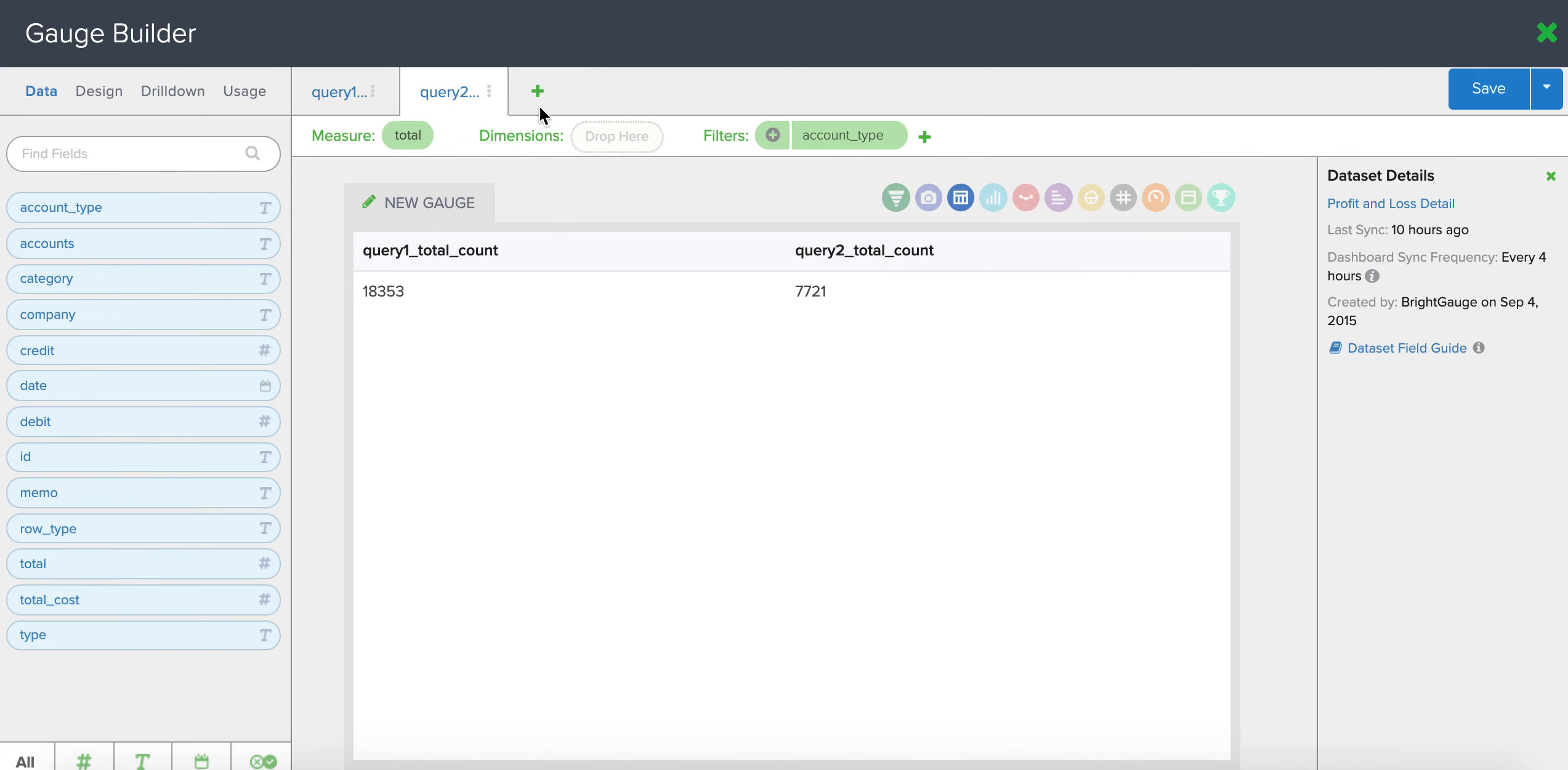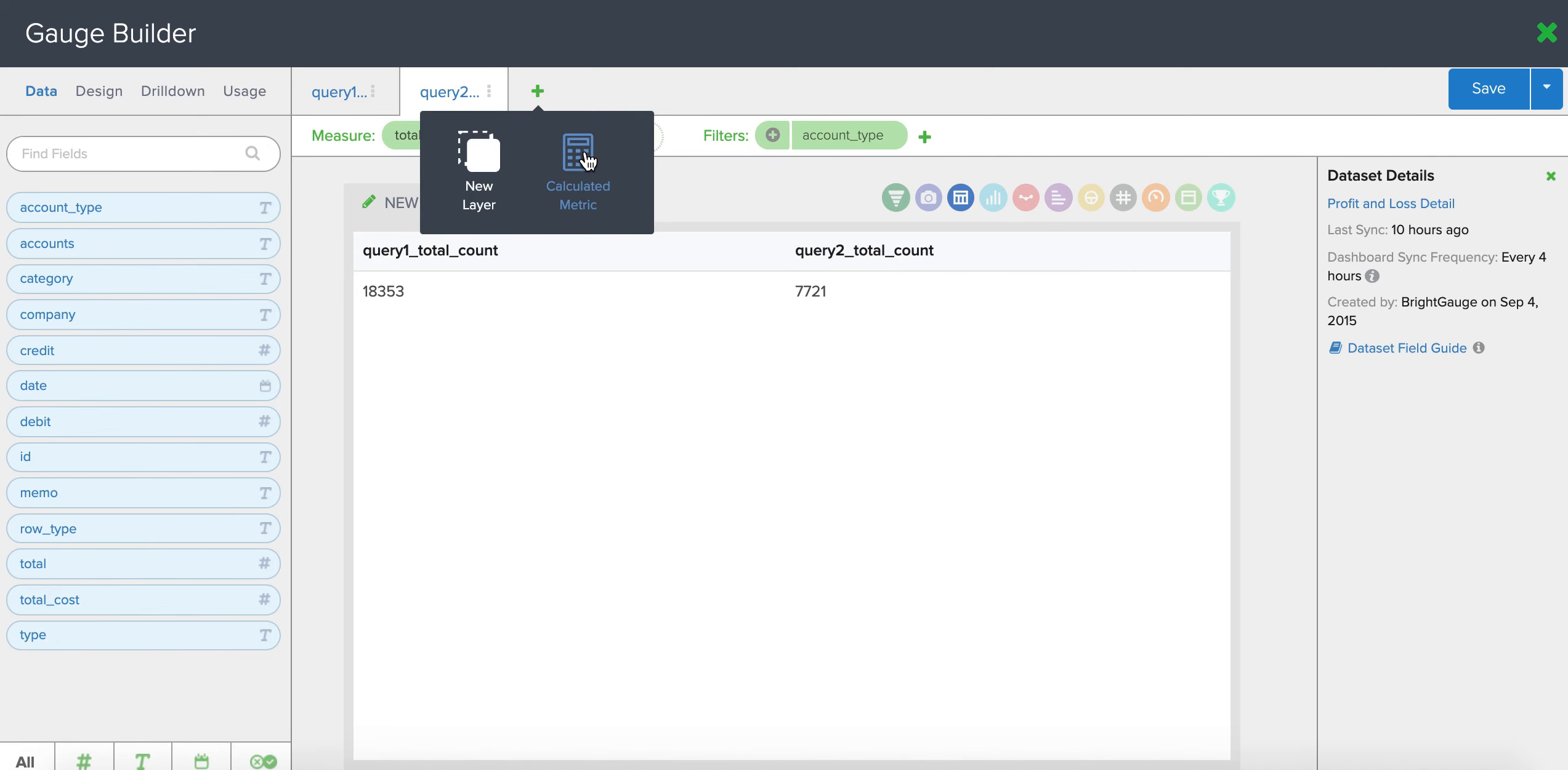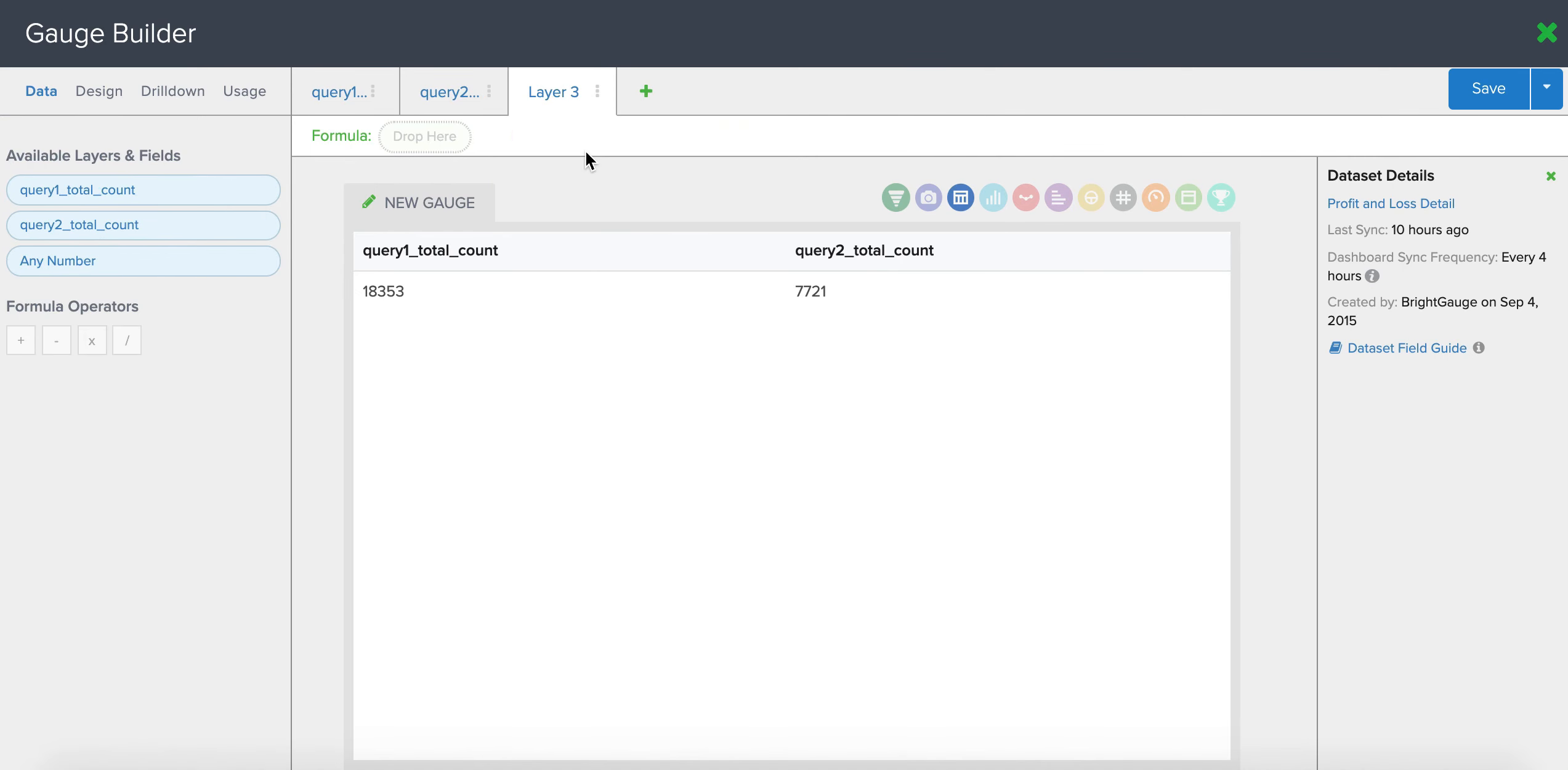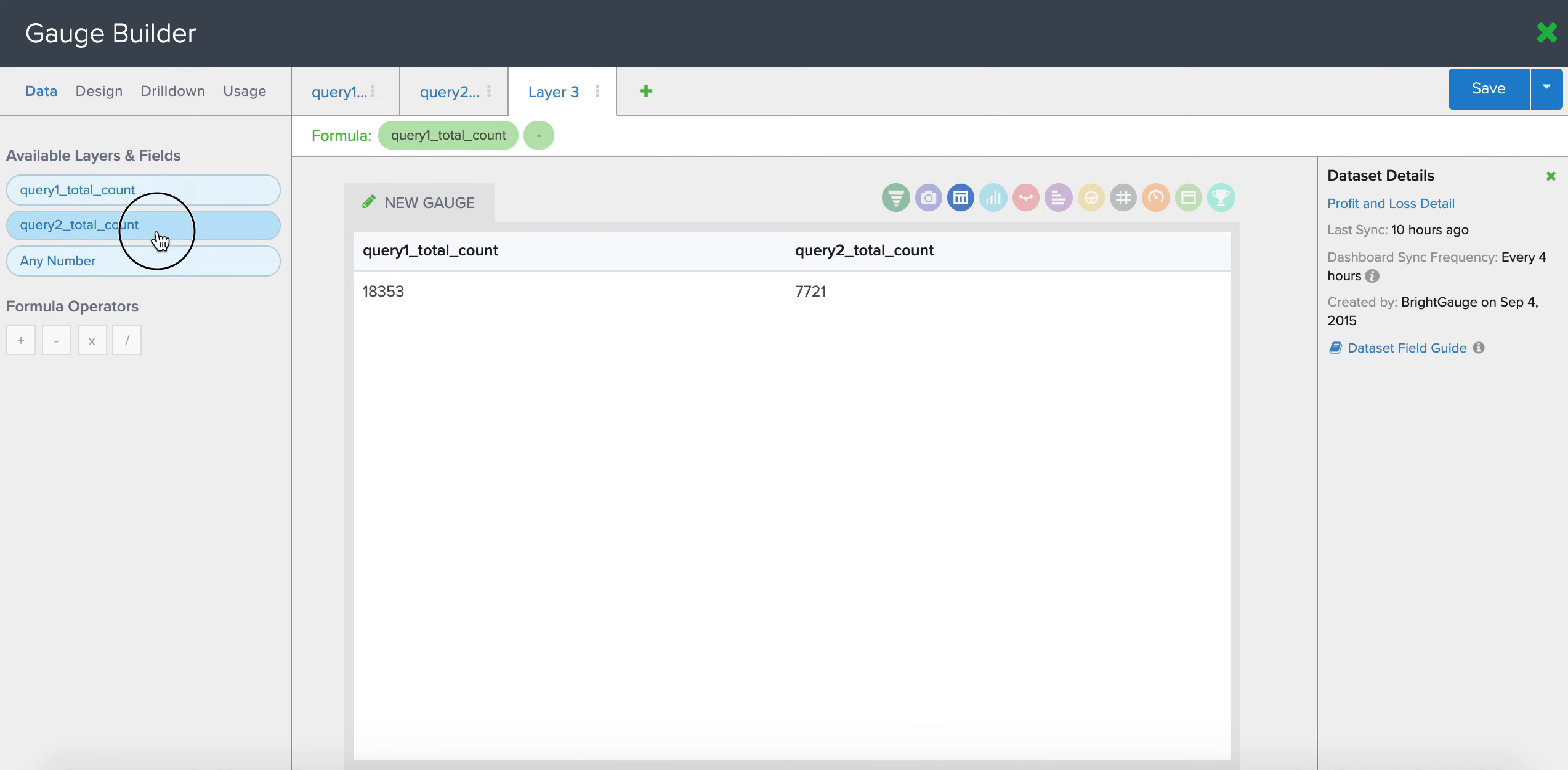And now I have to calculate a metric to get revenue minus expenses. So layer one minus layer two.